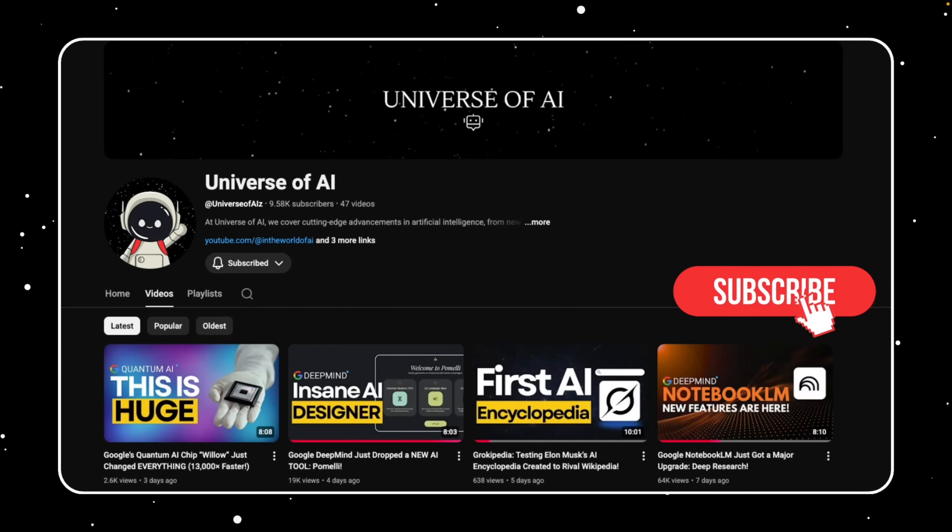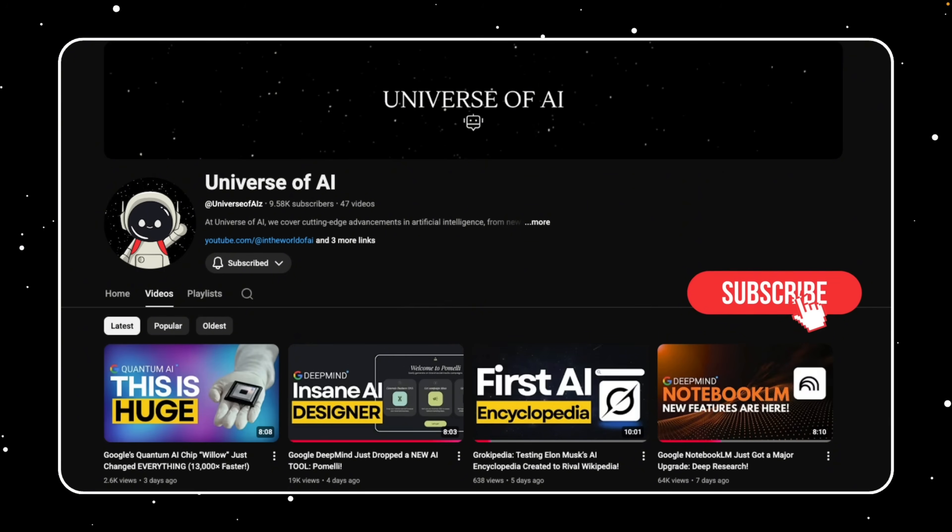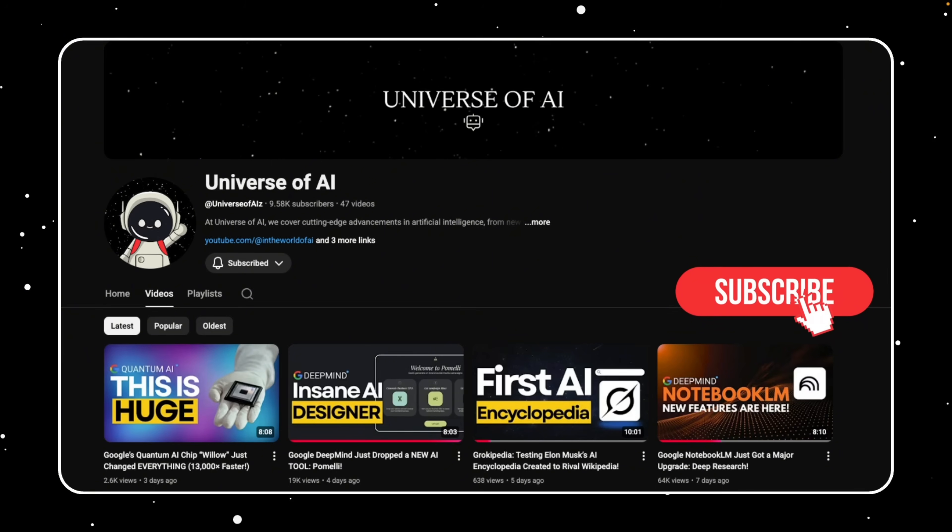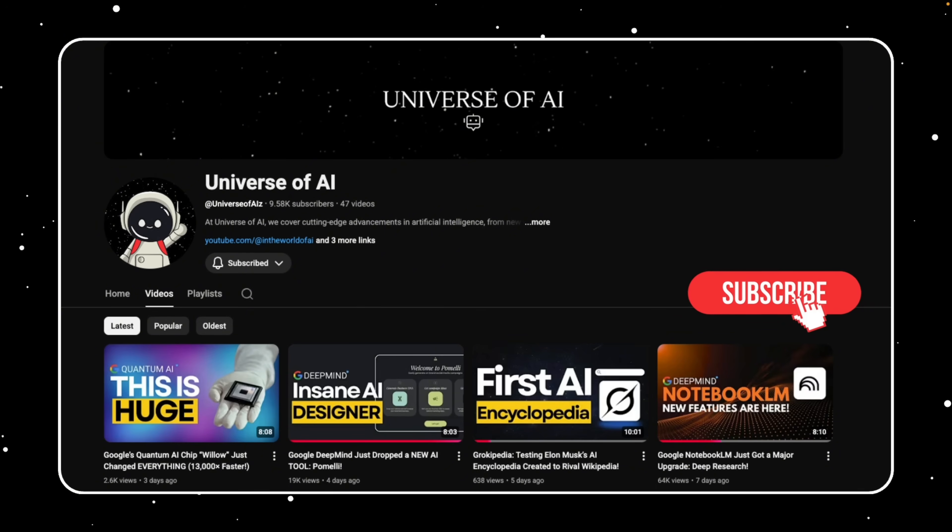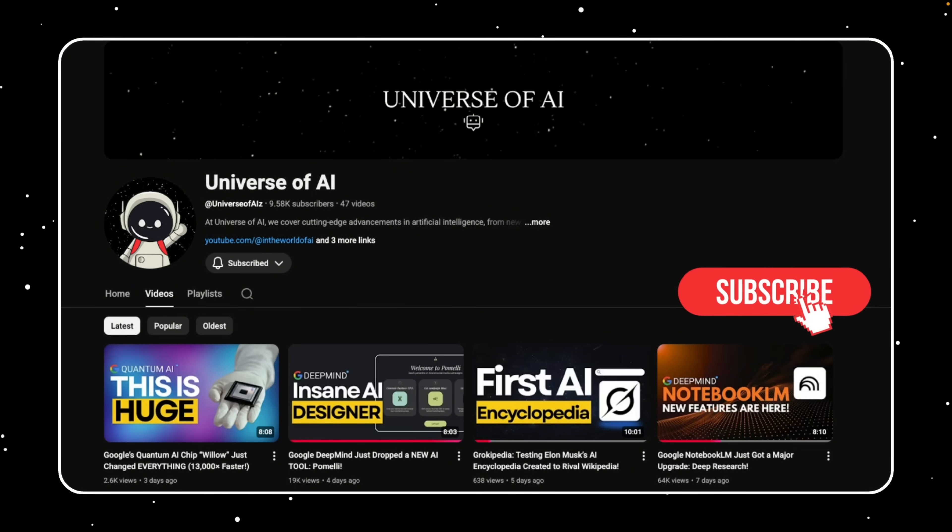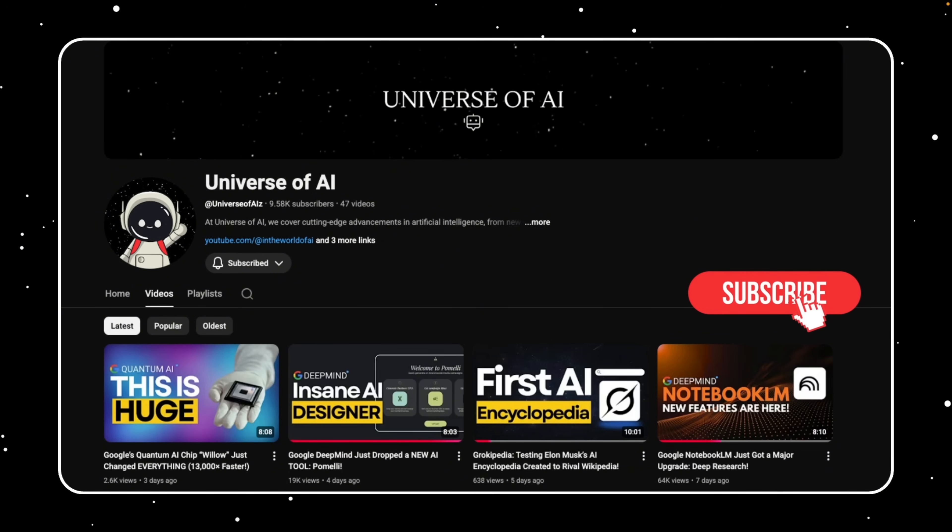So that's Minimax M2, the model built to make AI agents faster, smarter, and accessible to everyone. You can click the link in the description to try it out yourself. And if you enjoyed this breakdown, make sure to like, subscribe, and turn on notifications. There's a lot more coming your way soon. See you in the next one.